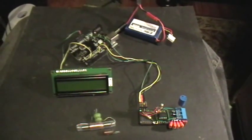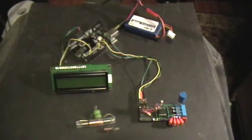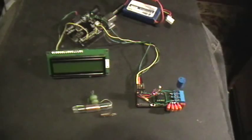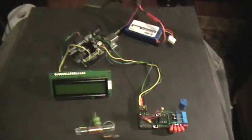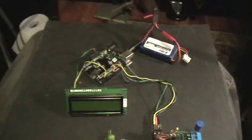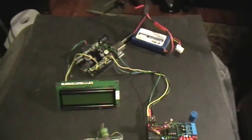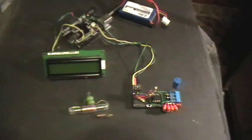Good evening and welcome to my laboratory. What you're looking at here is another Arduino project that I just put together. This is an inductance meter.